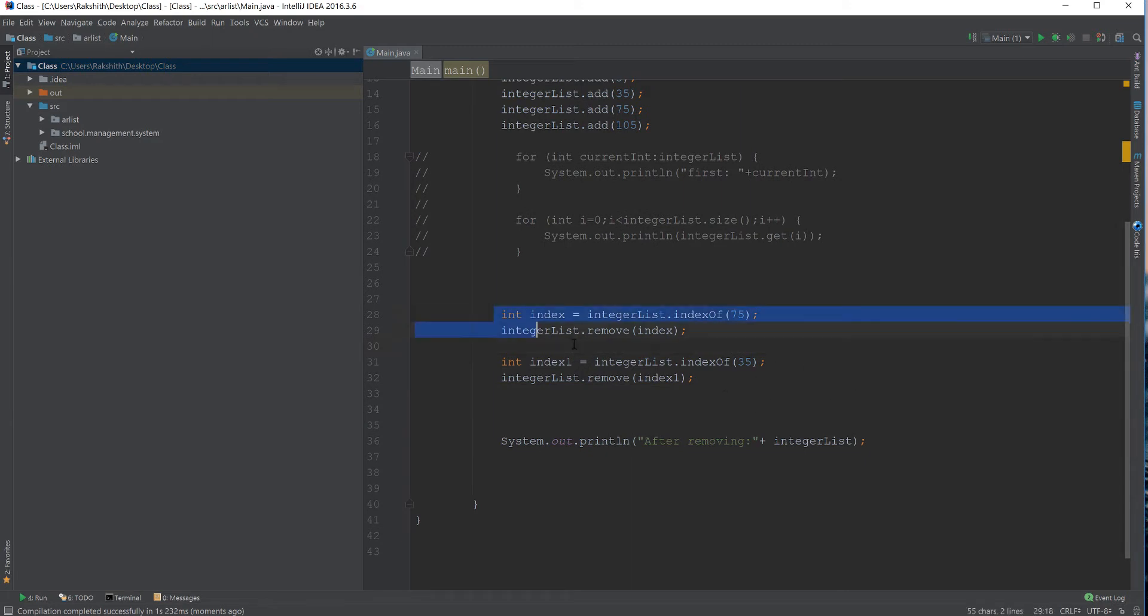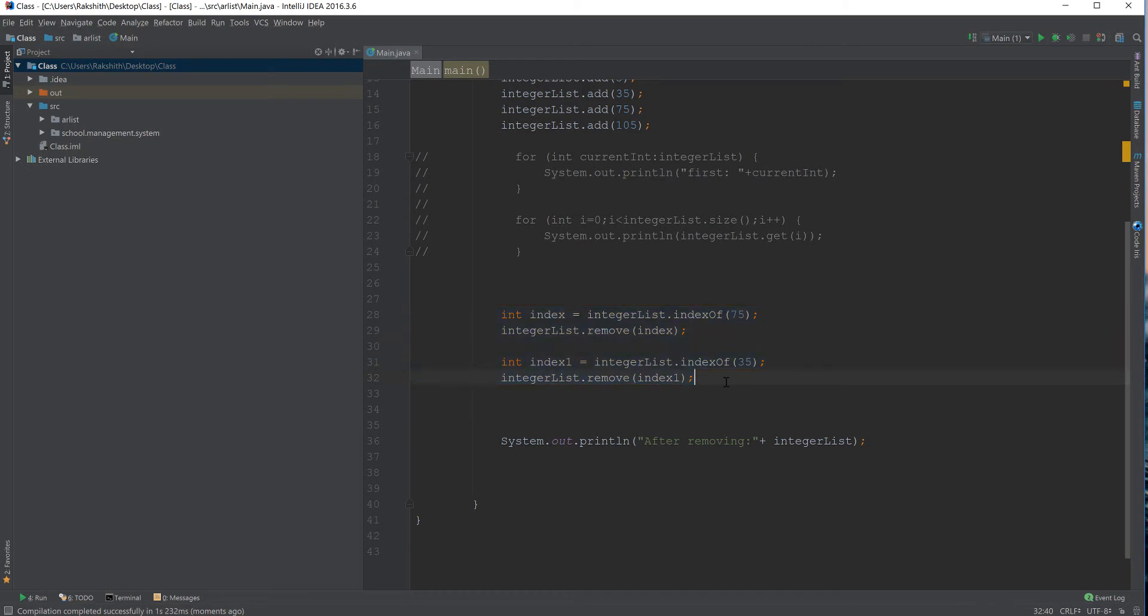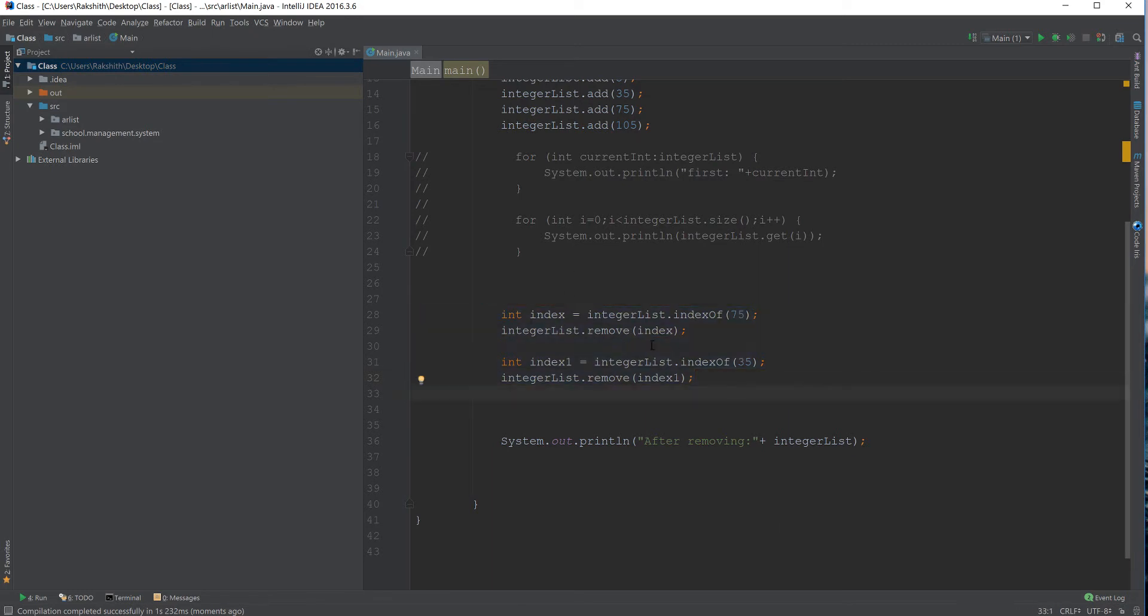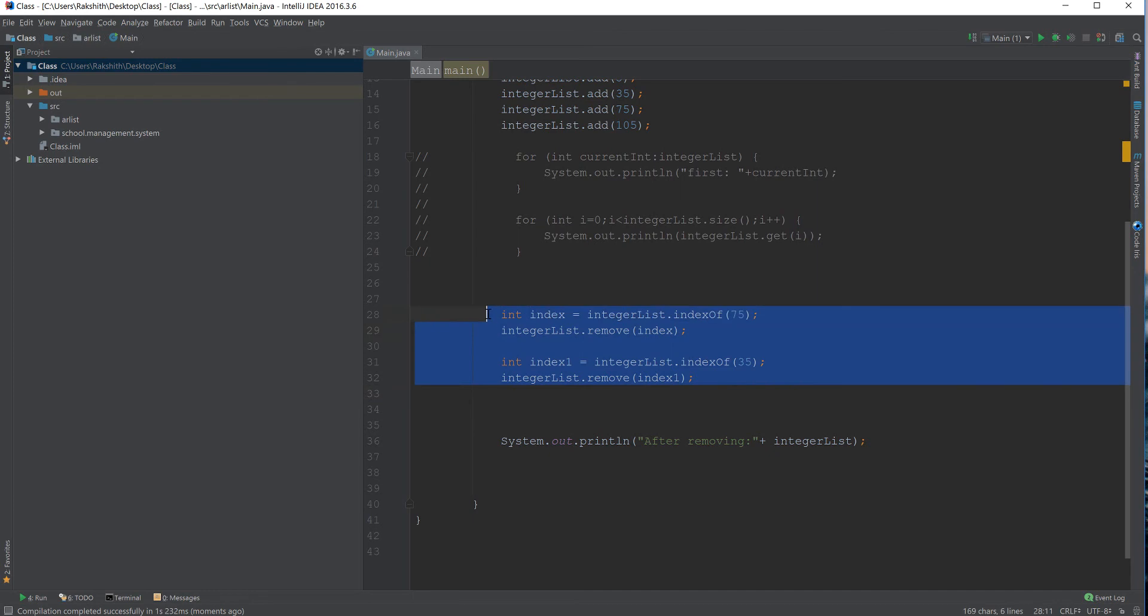Now, this is a bad practice to do, which is code duplication. I mean, when you can do something like this, why? Anyway, just forget it. This is not a code refactoring tutorial, which I'll be doing in the upcoming days. But at this point, just remember that this is how you can remove an element from the list.